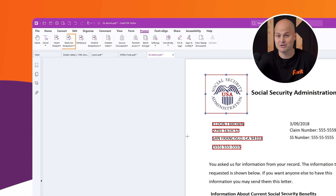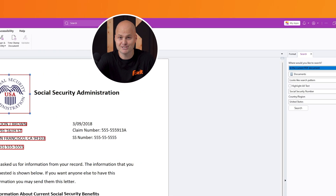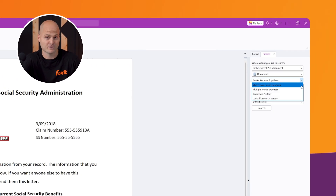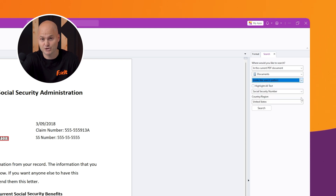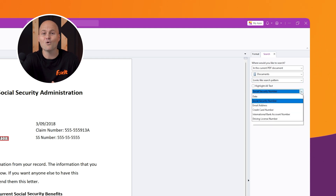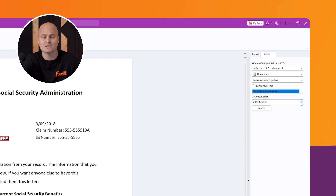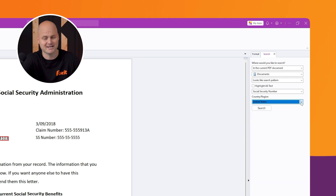Need to search for something you might have missed? No problem. Use the search function to scan the current document or even multiple files. You can search for specific words, patterns like phone numbers or social security numbers, or even advanced information like credit card or bank account numbers. This tool adapts to regional formats, making it easy to find and redact sensitive data.